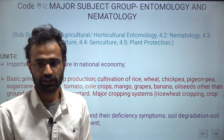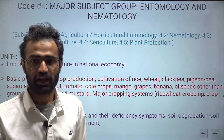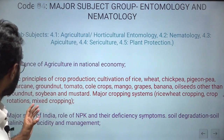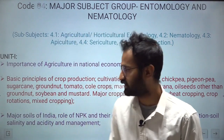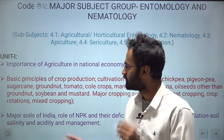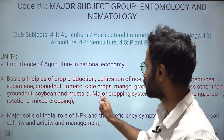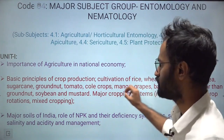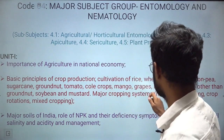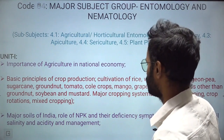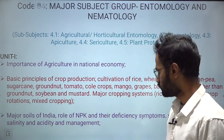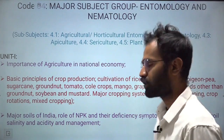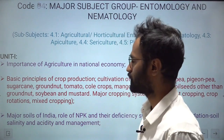The syllabus is divided into two parts: the general agriculture part (Unit 1) and the subject-specific part. In general agriculture, the first topic is the importance of agriculture in the national economy. From agronomy, we have basic principles of crop production, covering crops like rice, wheat, chickpea, pigeon pea, sugarcane, groundnut, tomato, mango, grapes, banana, oilseeds (soybean, mustard), and major cropping systems like rice-wheat rotation, mixed cropping, and crop rotation.